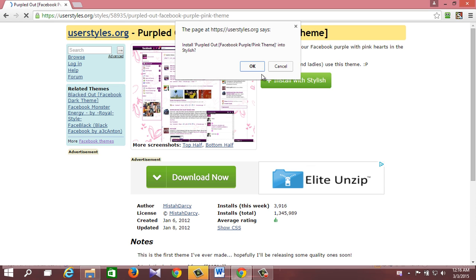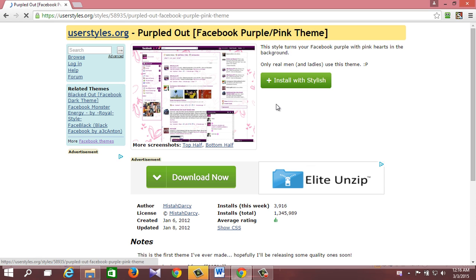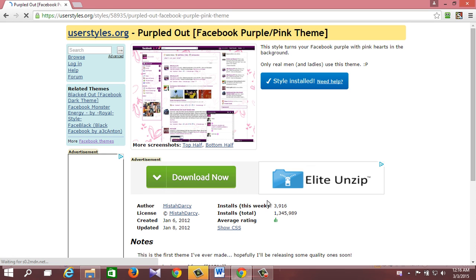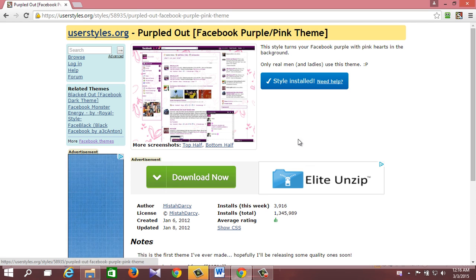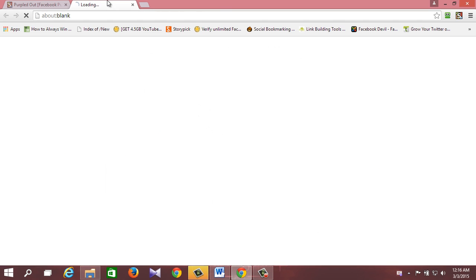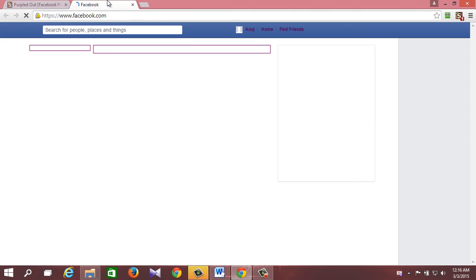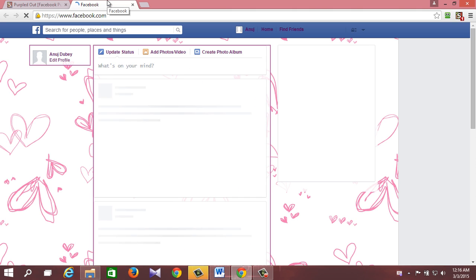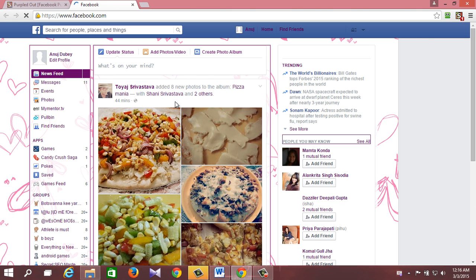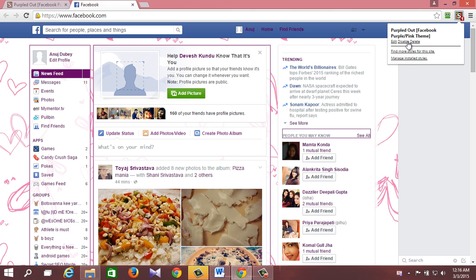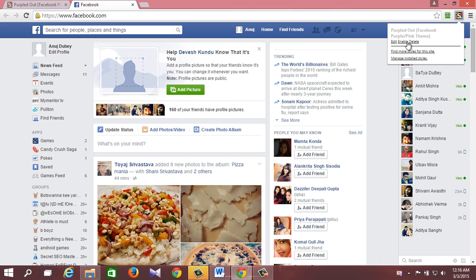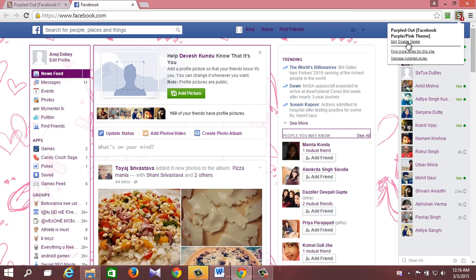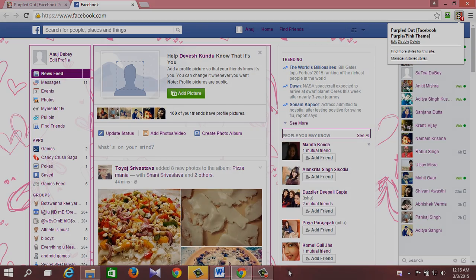Notice this time it will ask you to install with Stylish — click on it and you will get a pop-up window asking you to install it or not. Click OK and you will see a button in blue saying 'Style Installed.' Now log into Facebook and you will notice its theme has changed. So this is how to change your Facebook theme.